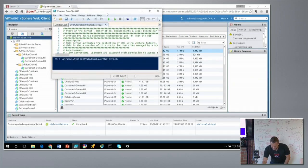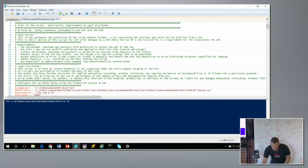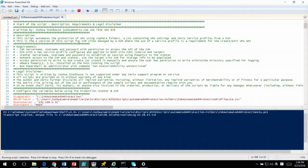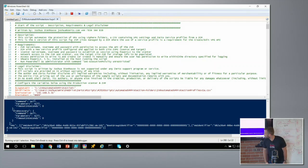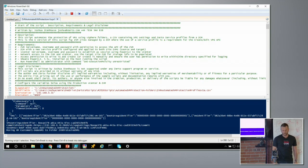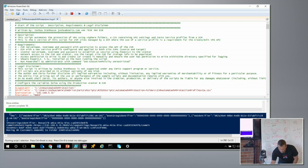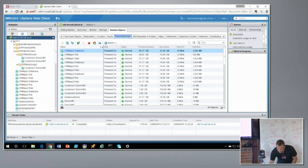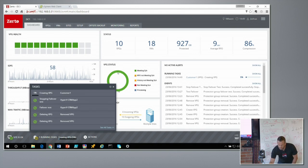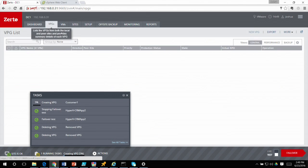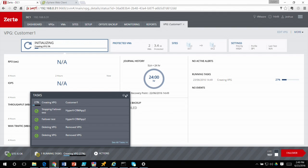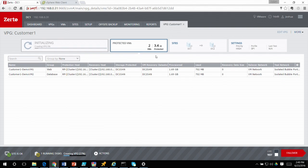Now for the live demo. The script is clicked to run: the transcript starts, it connects to vCenter without ignoring the certificate, authenticates with the Zerto API, and the JSON request is posted — you can see the visual output. Switching to the Zerto interface, you can see 'Creating customer one virtual protection group,' and in the VPG list it shows the two protected VMs.